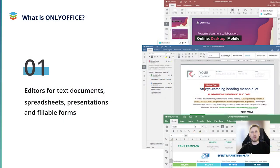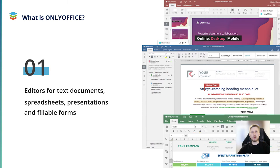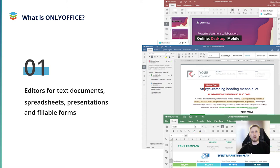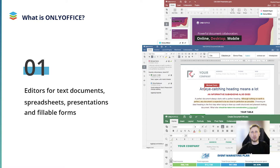In a nutshell, OnlyOffice is a powerful online office suite with collaborative editors for text documents, spreadsheets, presentations and fillable forms starting from version 7. The editors are available via a single user interface, where all editing and styling tools are grouped into functional tabs. You can easily switch between the tabs with a click to access the required feature.